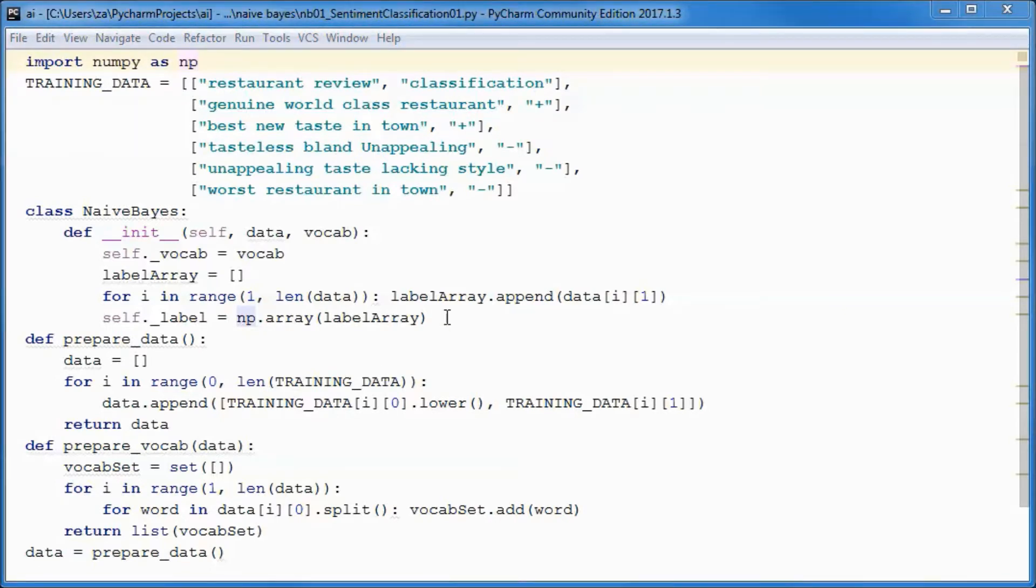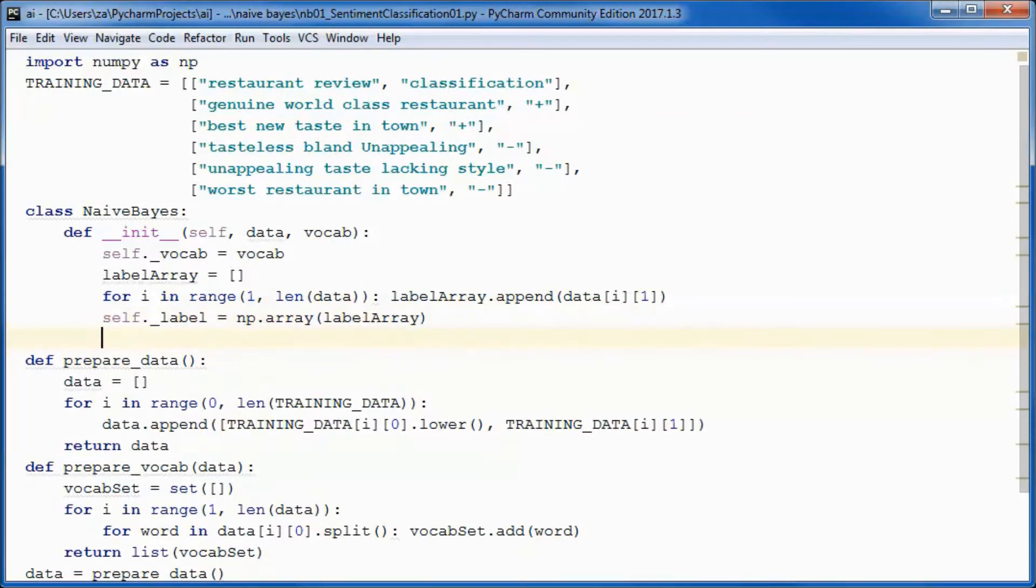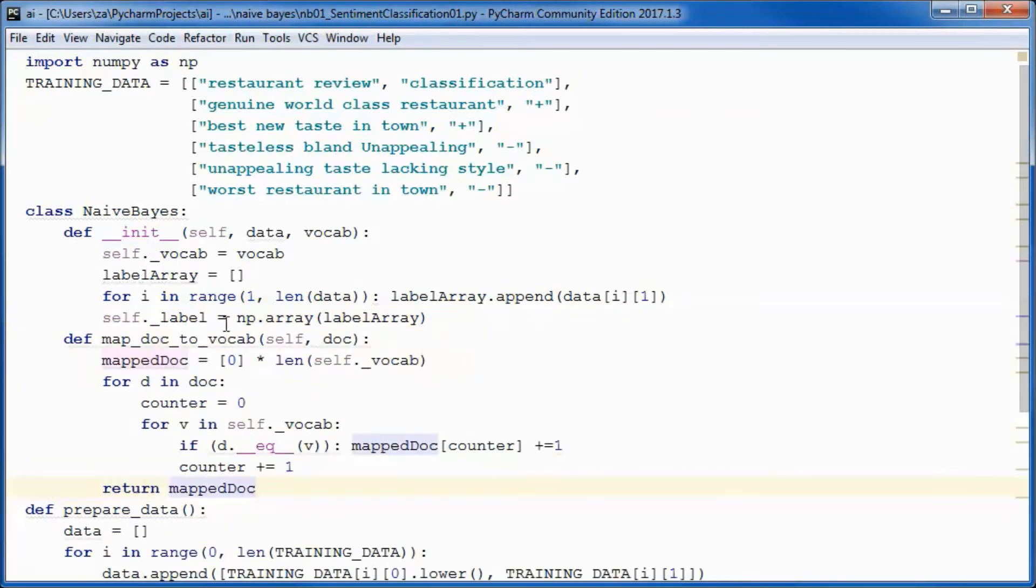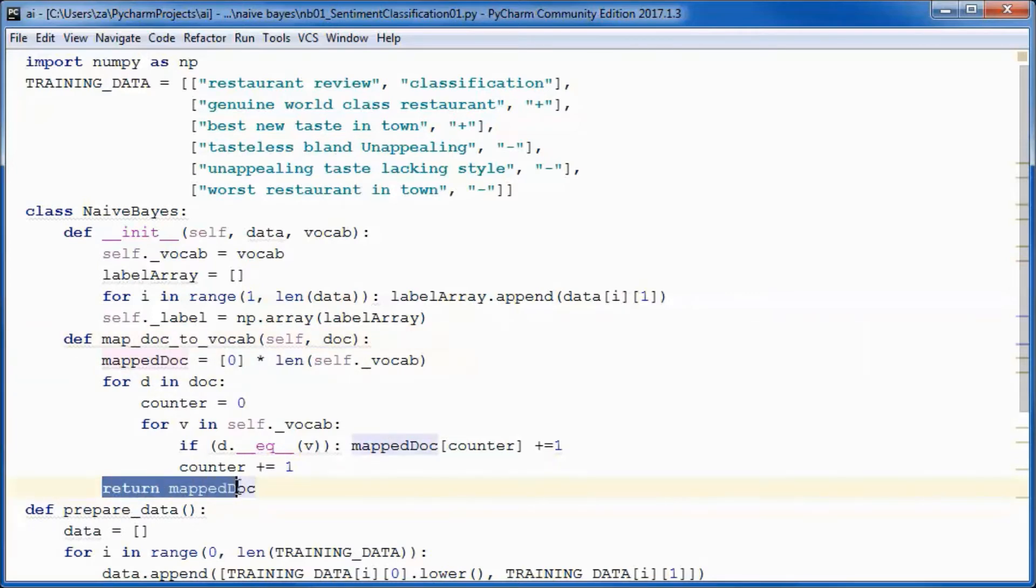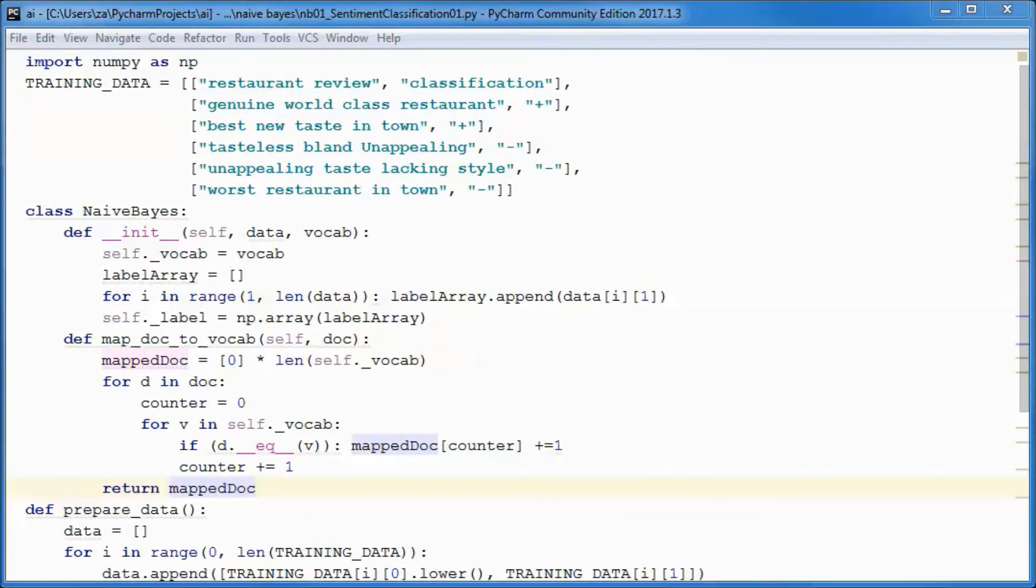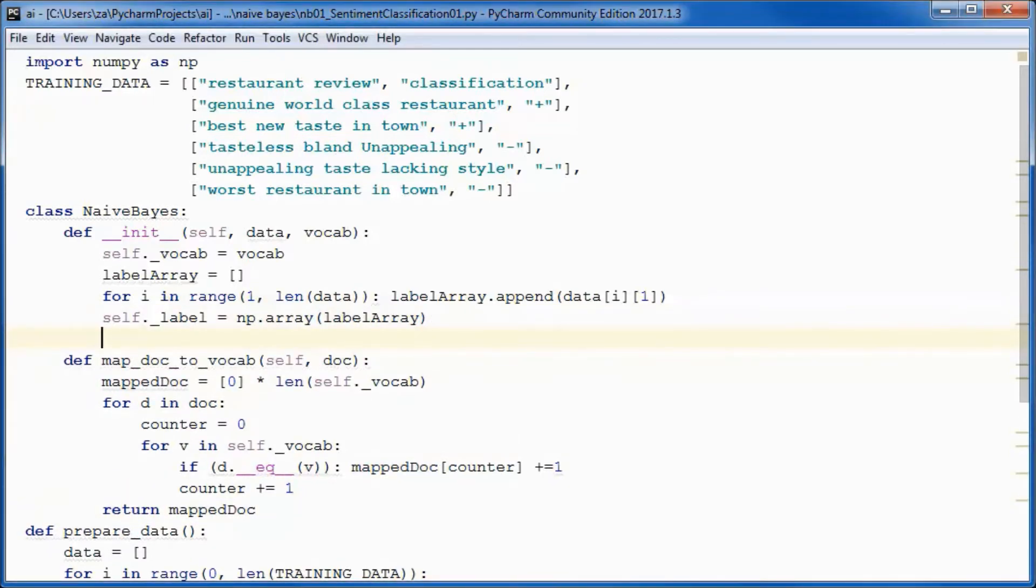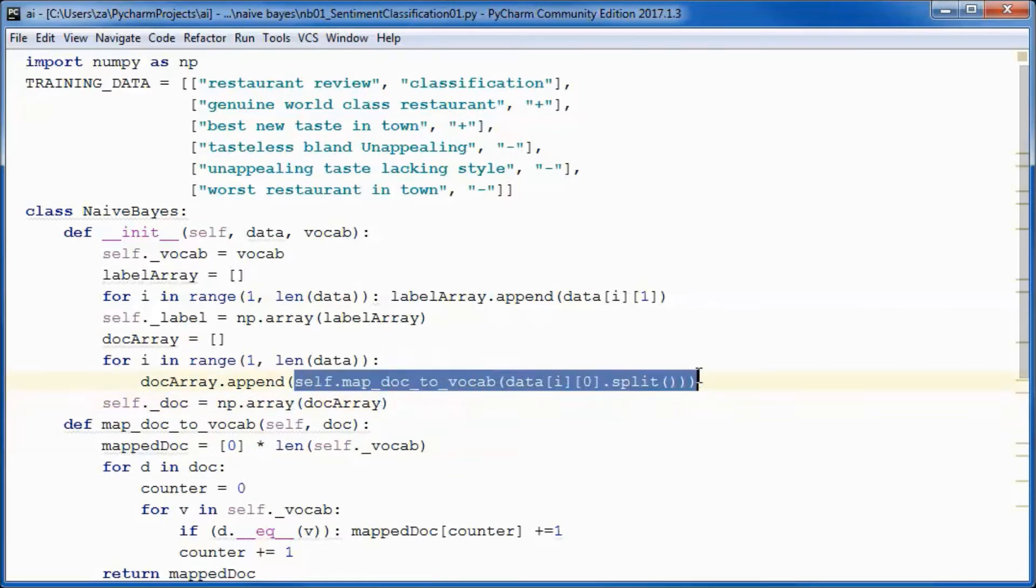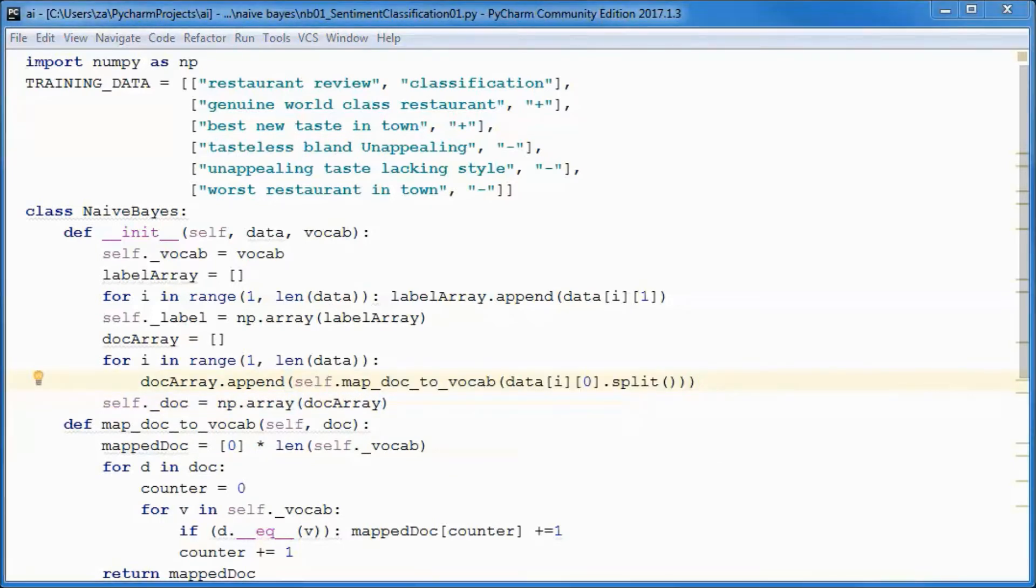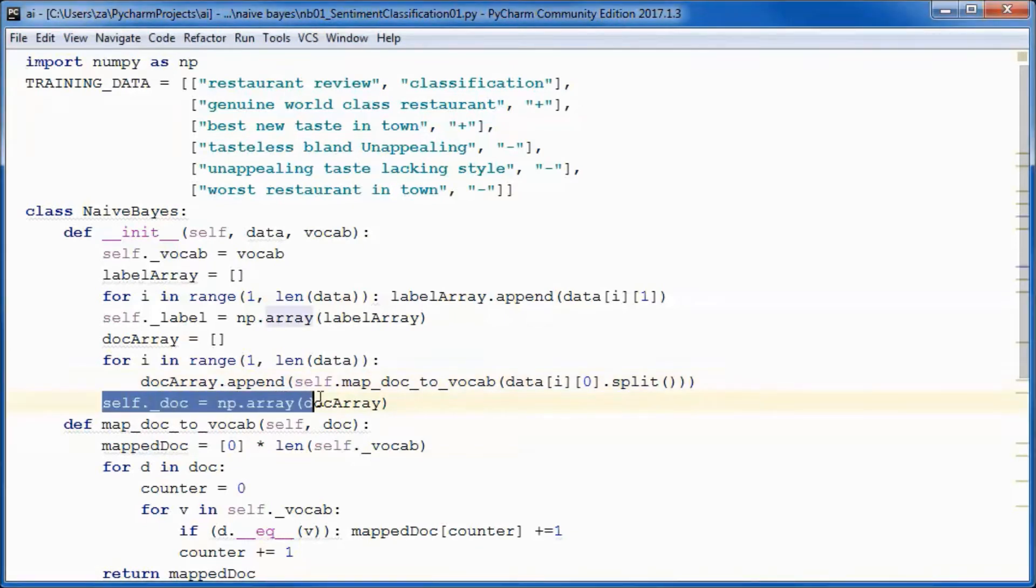This method will map a document to the vocab and return a map document. We will make use of that method here and obtain a document instance variable.